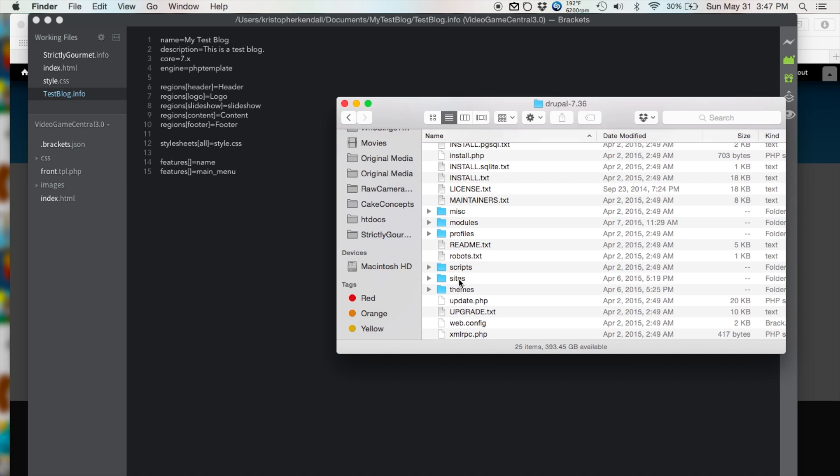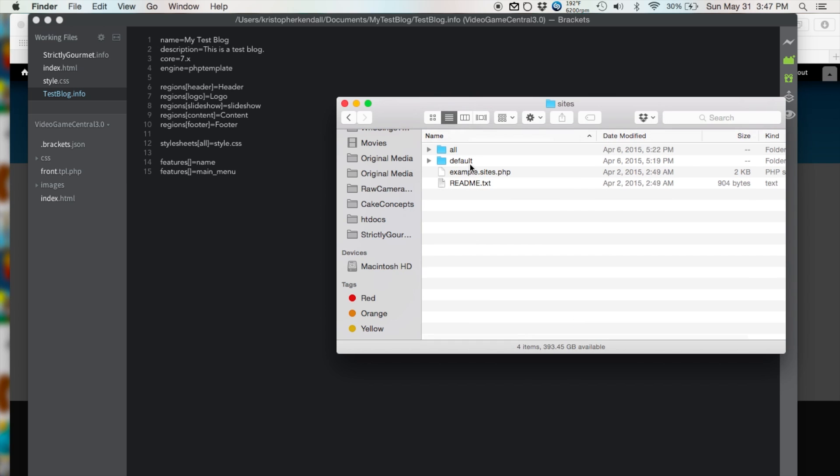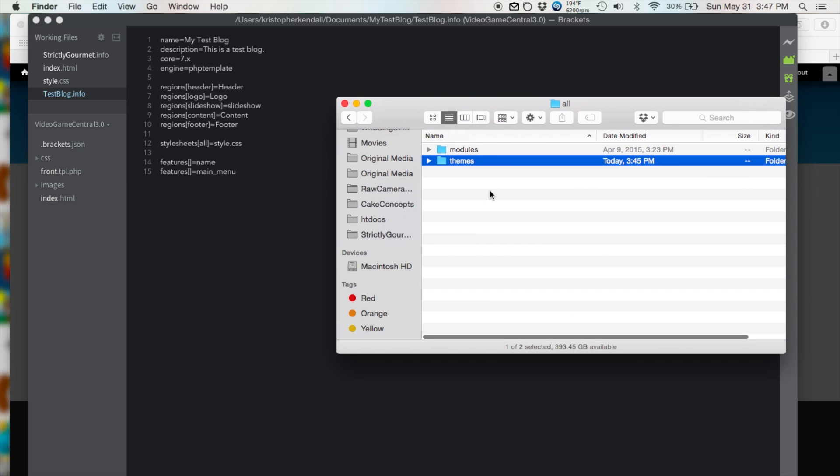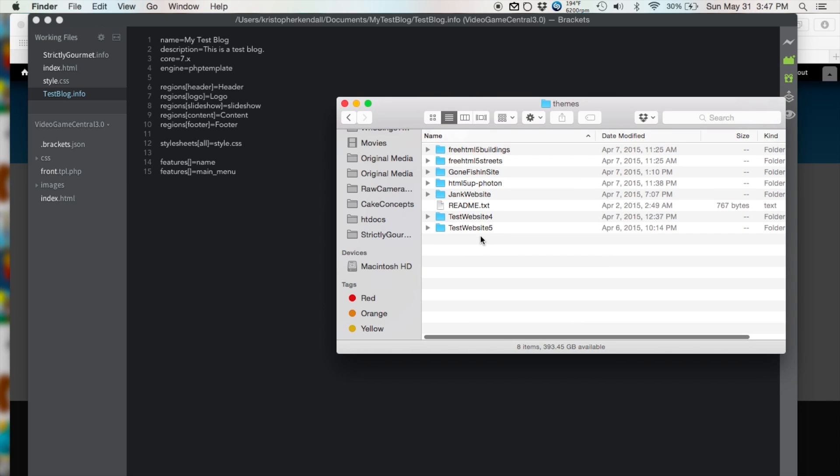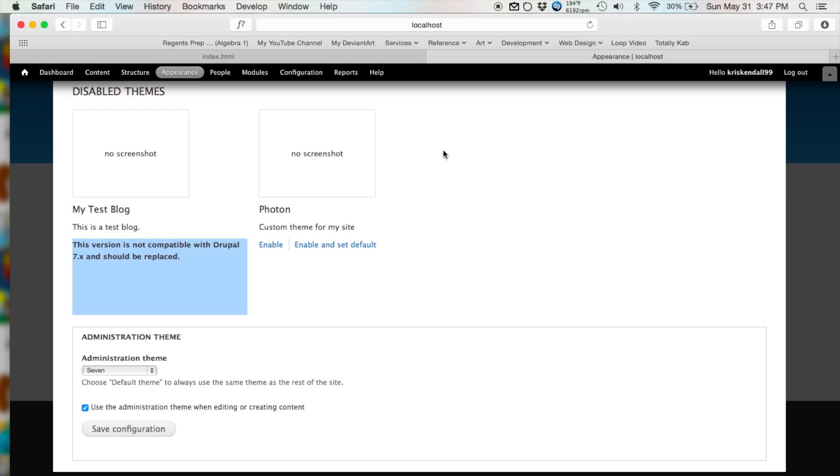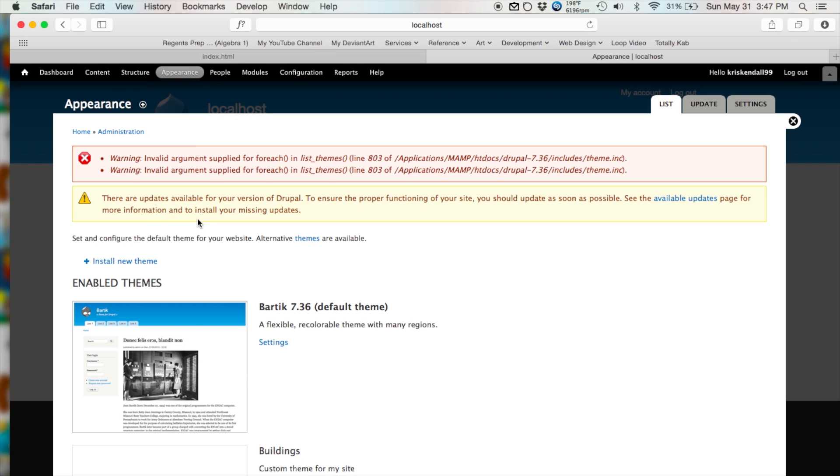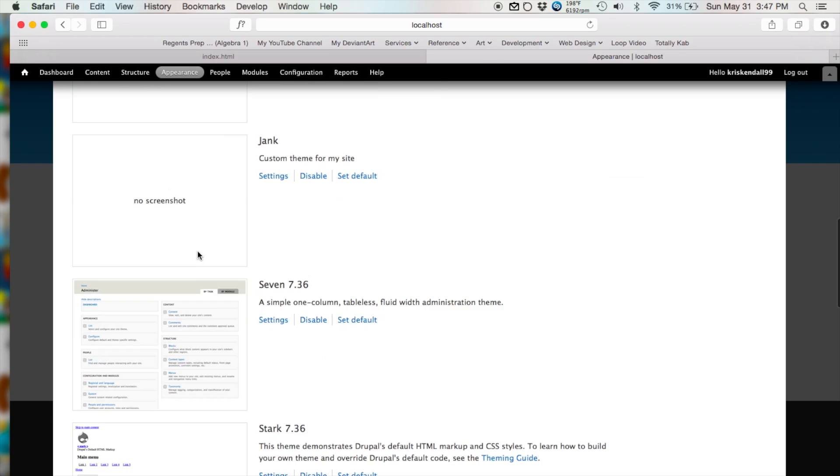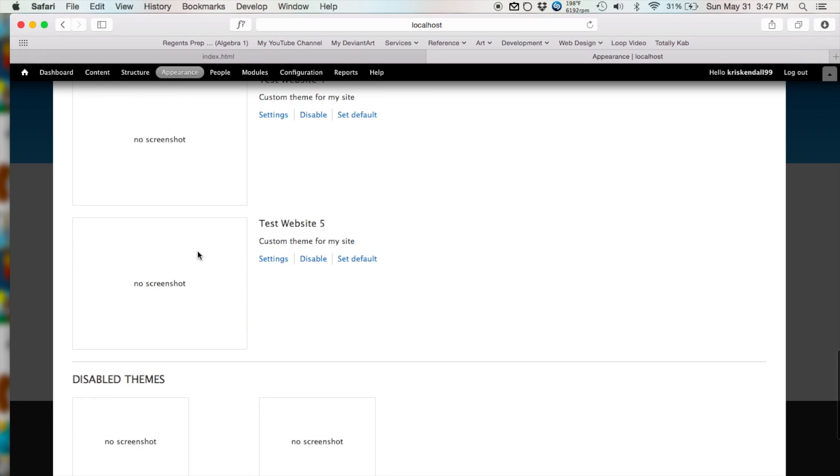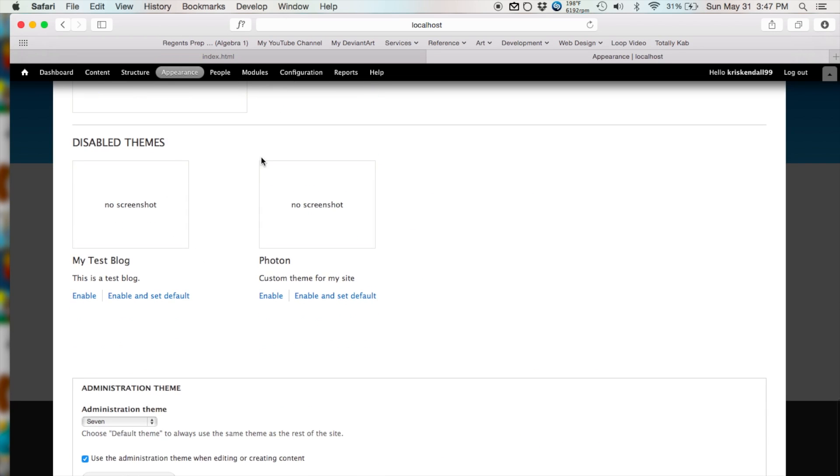We're going to do sites, all, themes, and then just paste right in there. And there we go. Now we're going to go to our appearance pane in our Drupal admin menu. Here it is. I already have it opened up. Wait for it to open. And scroll to the bottom. And there we go. It works.